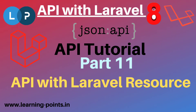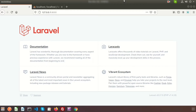Hi friends, welcome back to API tutorial with Laravel 8. In this video we'll discuss how to use Laravel resource controller with the API — what is a Laravel resource, how to create a Laravel resource controller, and what will be the route for a resource controller. Basically, Laravel resource provides some pre-built functions.